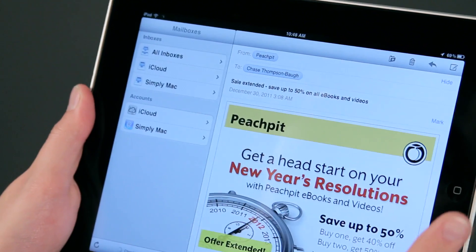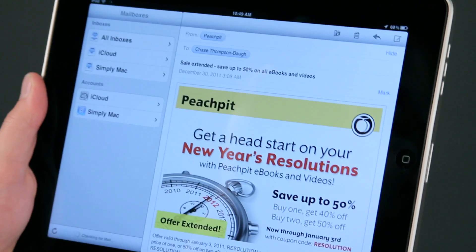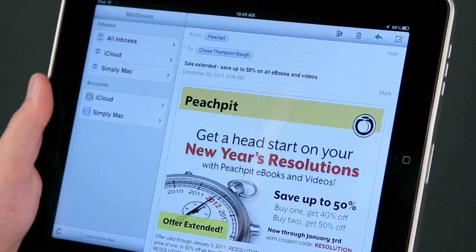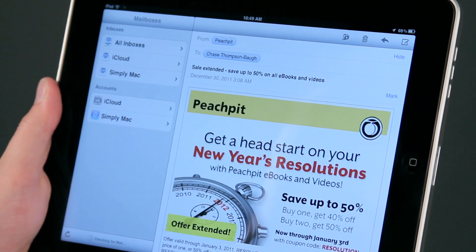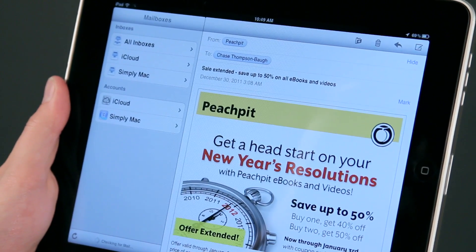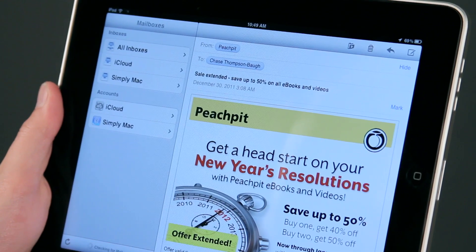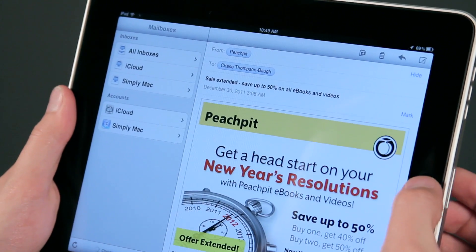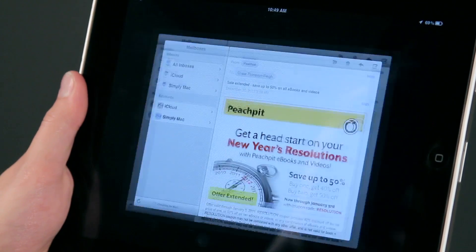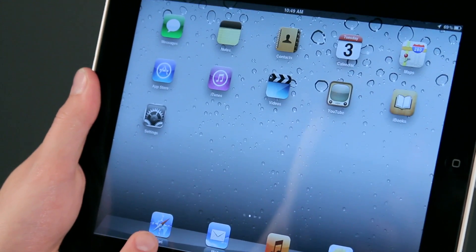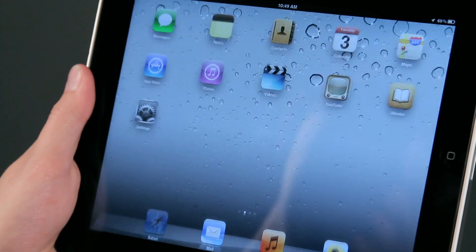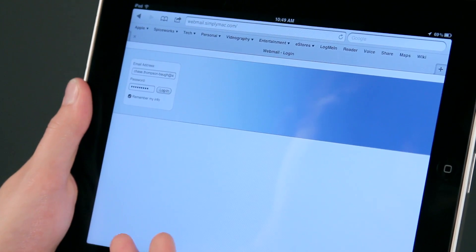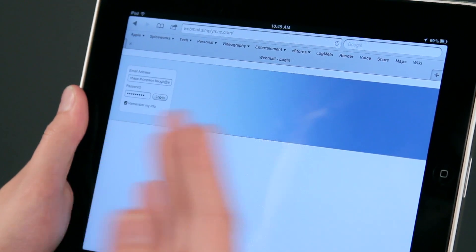This is a very handy thing, but if for any reason you don't have this set up, or if you don't have the settings for your email account — maybe if it's a work email — what you can do is come to Safari and access your webmail through the web browser.